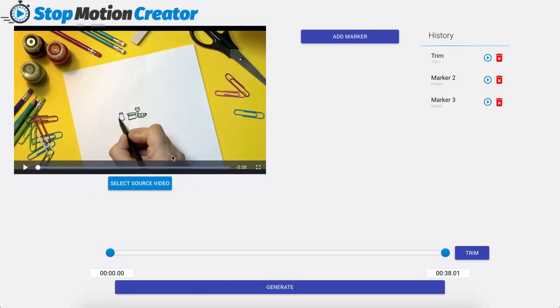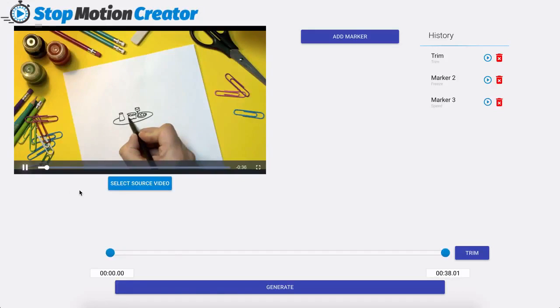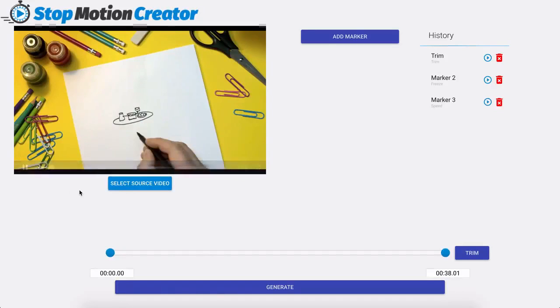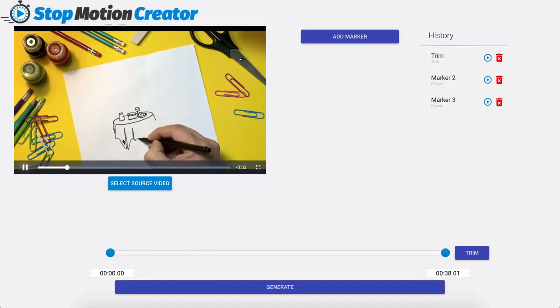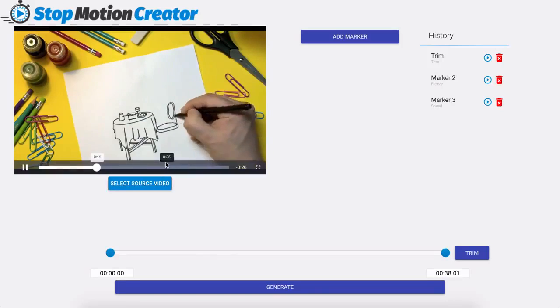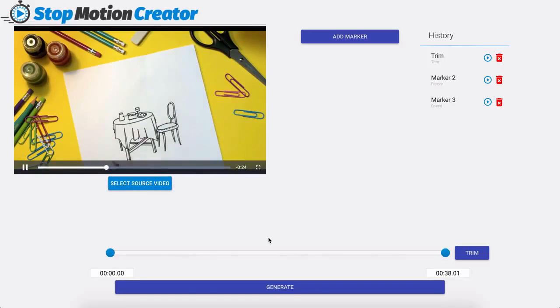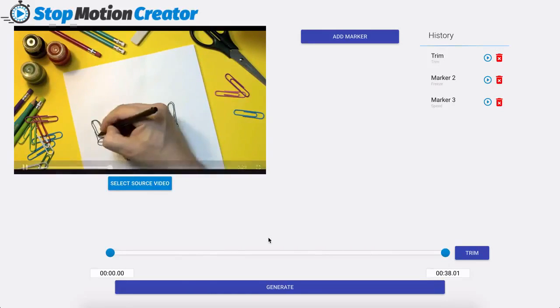So now my video is only 38 seconds. So we're going to play this. We have our freeze going on here for the first 15 seconds and then right after that it goes to 4 times the speed.